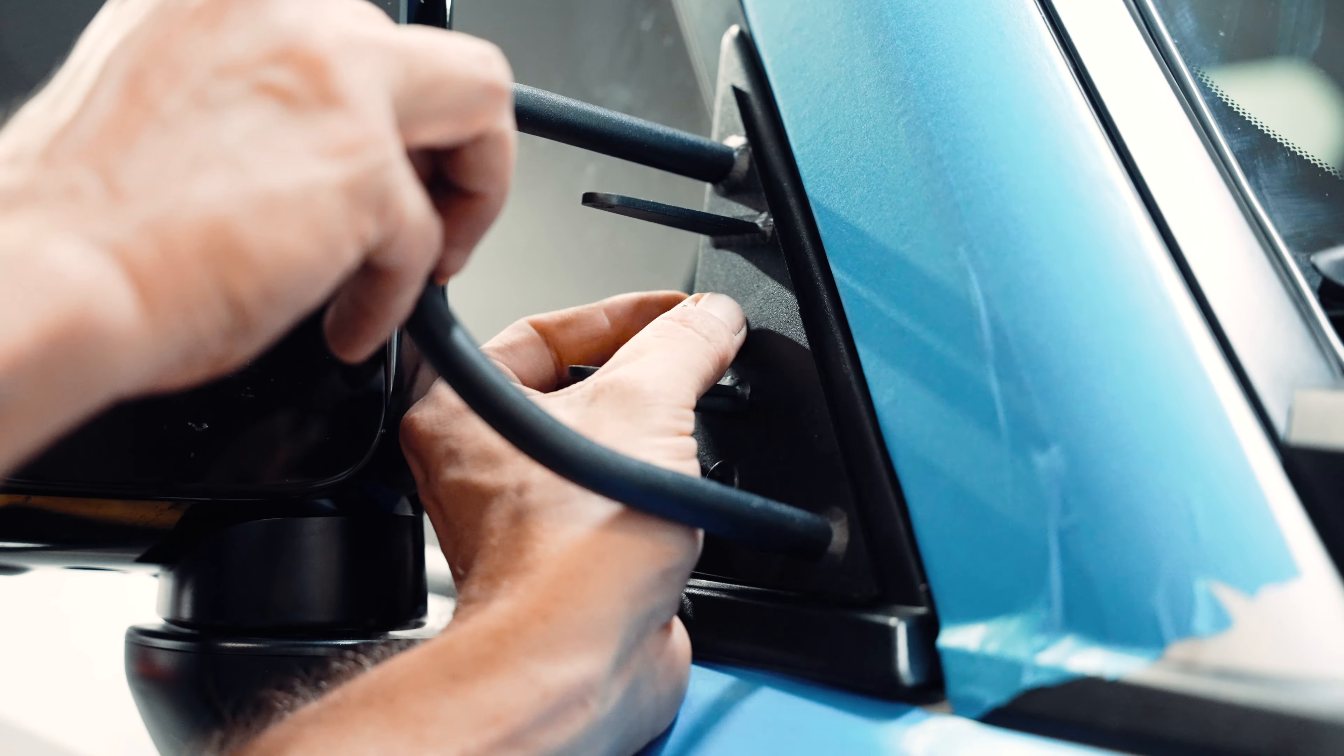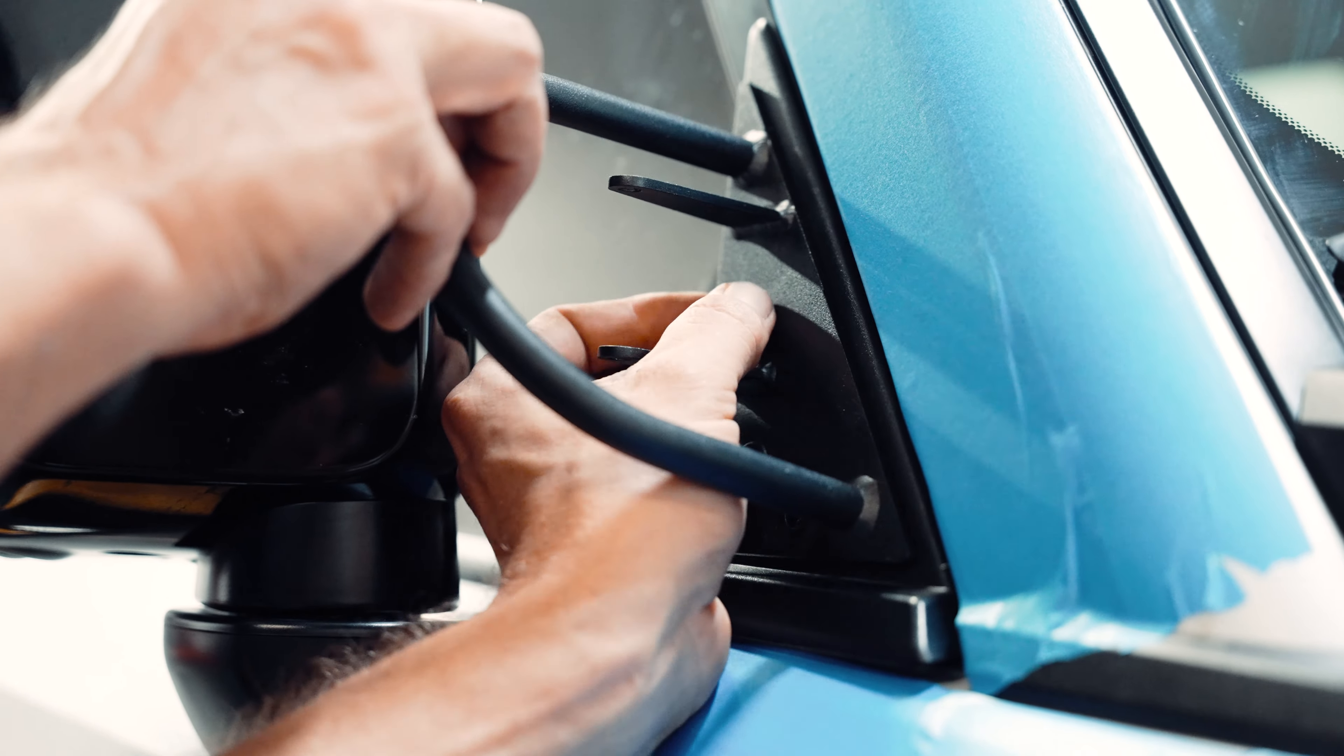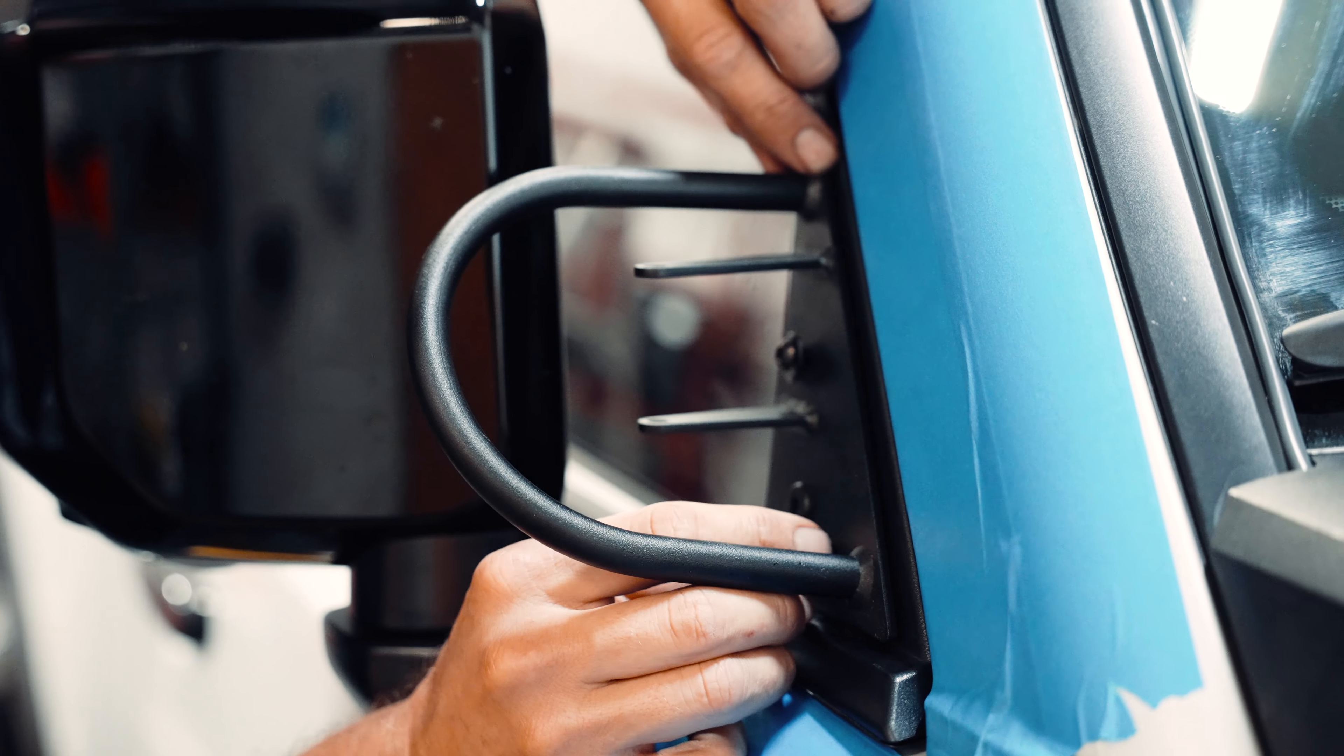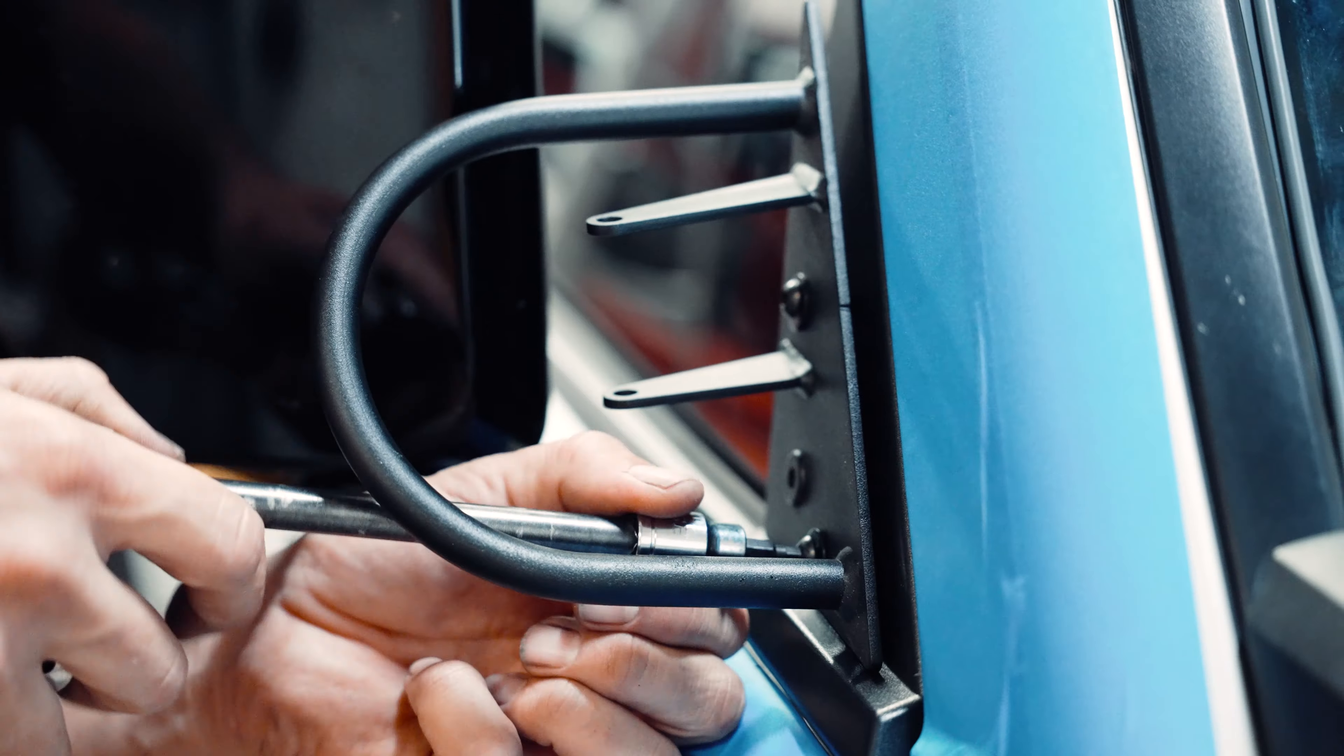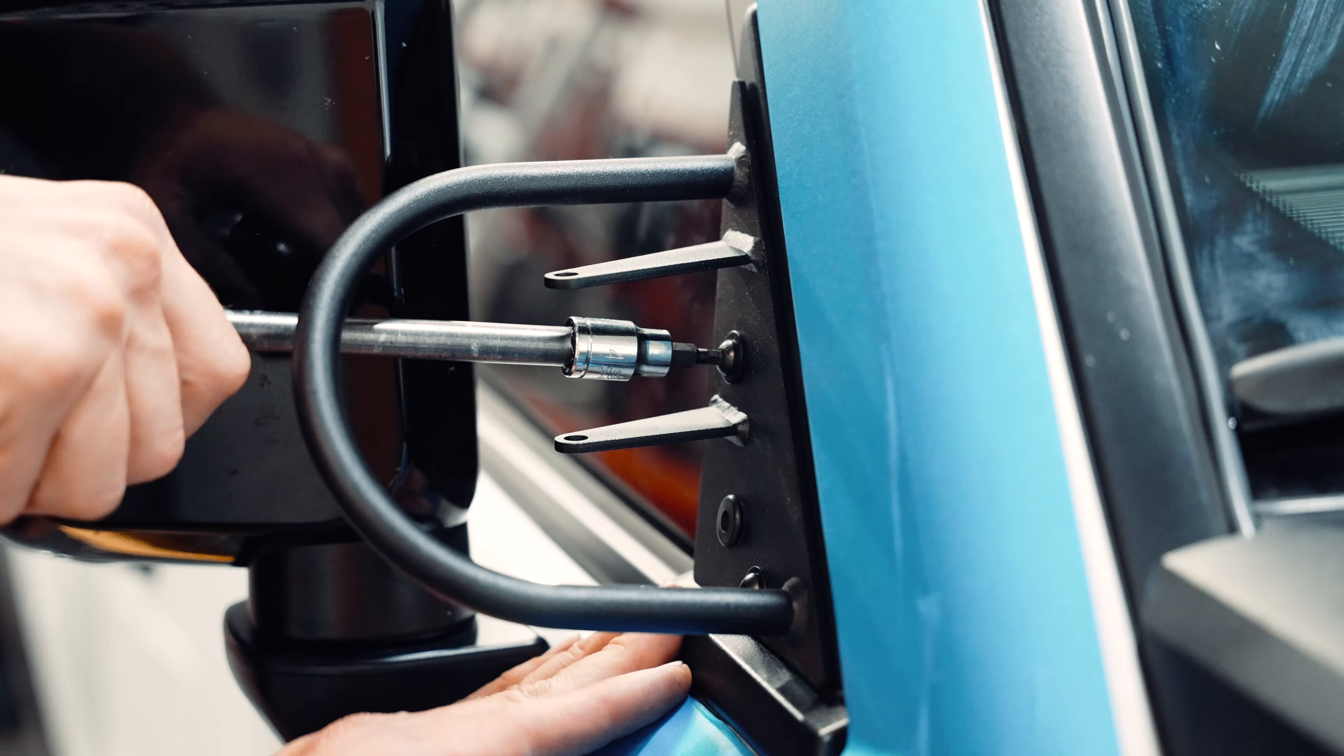Begin by finger tightening the screws onto the frame one screw at a time. Once both bolts are screwed in then you can start tightening them up.